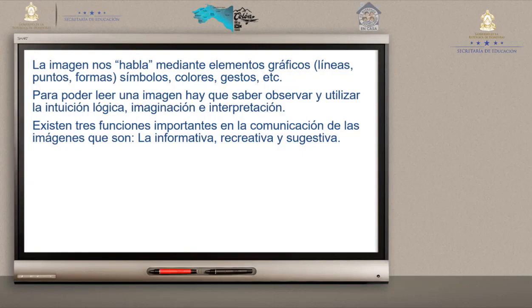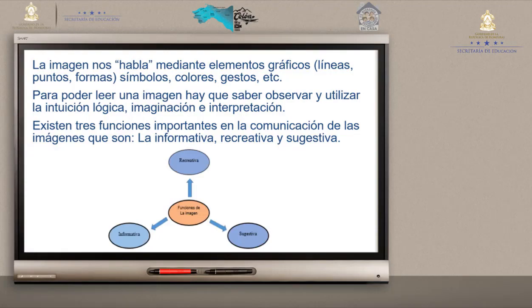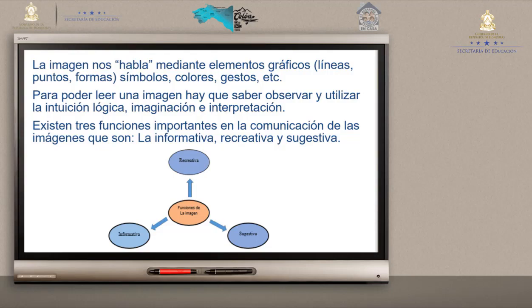Existen tres funciones importantes en la comunicación de la imagen: la informativa, la recreativa y la sugestiva. La informativa es la función número uno en toda imagen: informar, permitir información, comunicar algo. La recreativa tiene otra función a través de dibujos que les fascinan a los niños e incluso a los jóvenes — dibujos animados, caricaturas, ilustraciones. Y de todas las funciones, la más importante es la sugestiva.